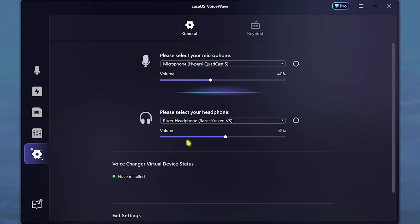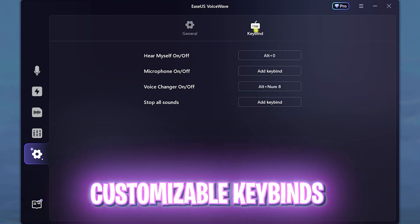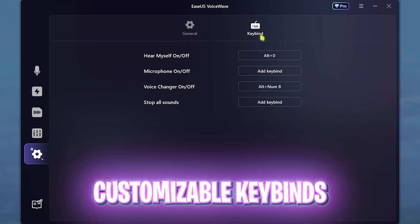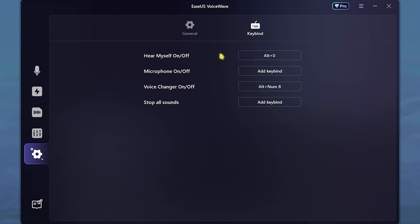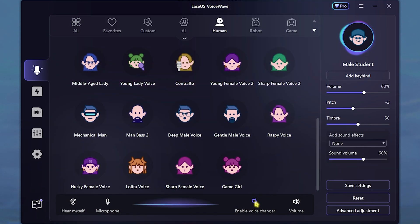The voice laboratory will help you create custom voices. In the settings gear, you can select your microphone and headphone, and it will also tell you the status of the virtual device — whether you have correctly installed it or not. You also have some key binds which you can change according to your preference, and these will help you make the software more useful towards productivity.